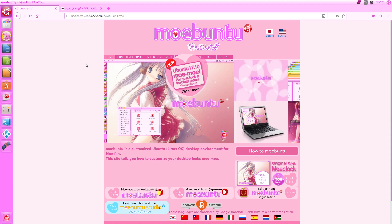Good evening, ladies and gentlemen. Today I shall be doing a review of Moabuntu, a method of customising Ubuntu to look moe.